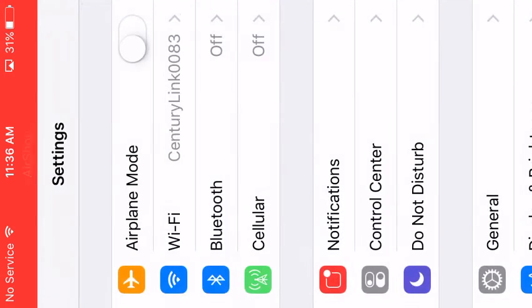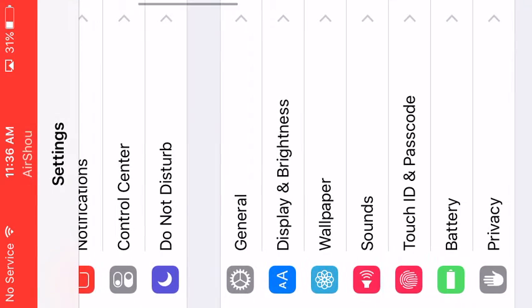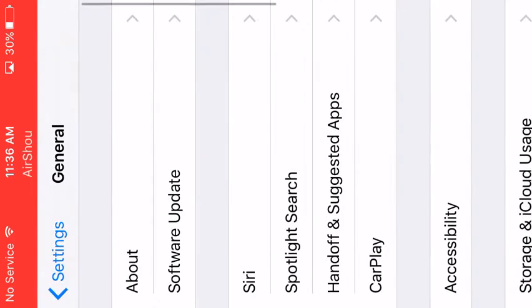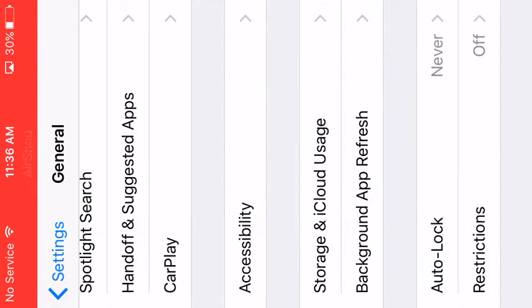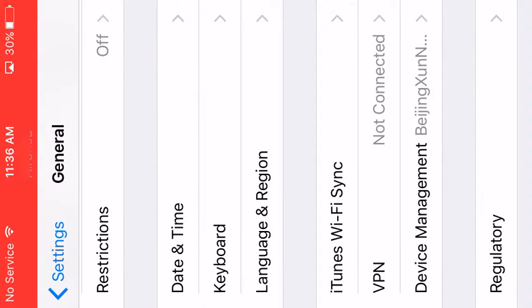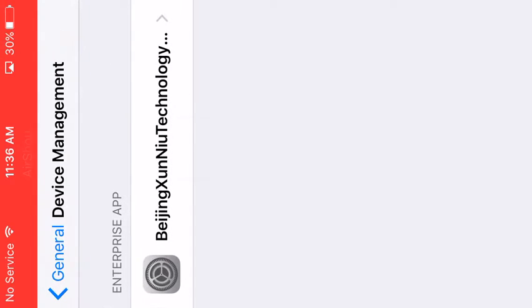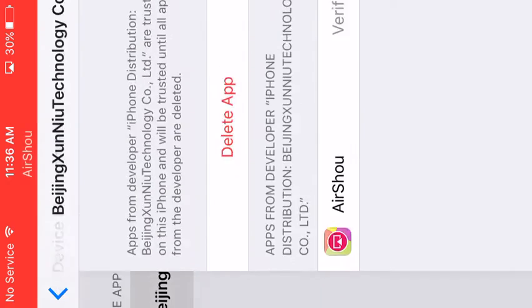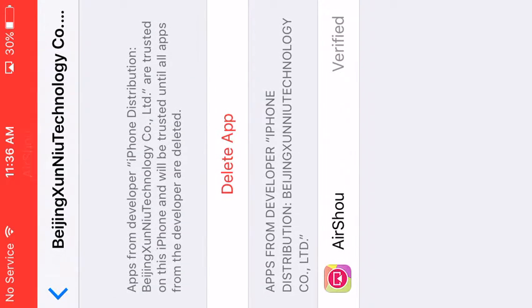So you want to go to settings, go to general, and you want to keep going down until you get to device management, then you want to click on it.